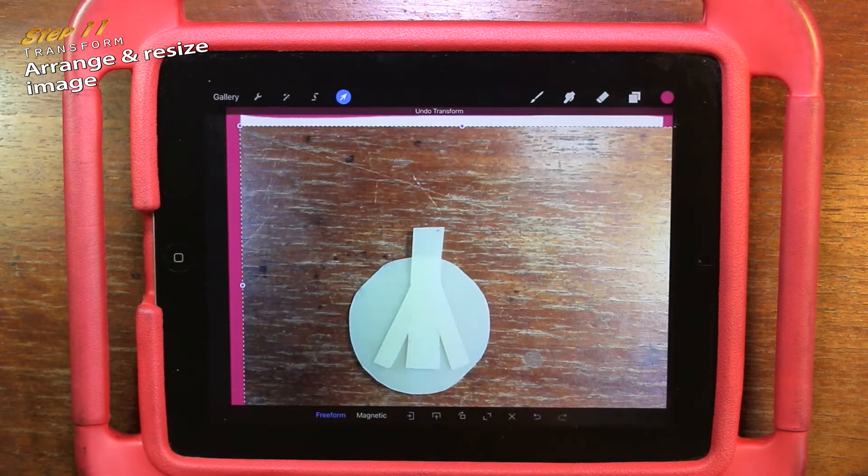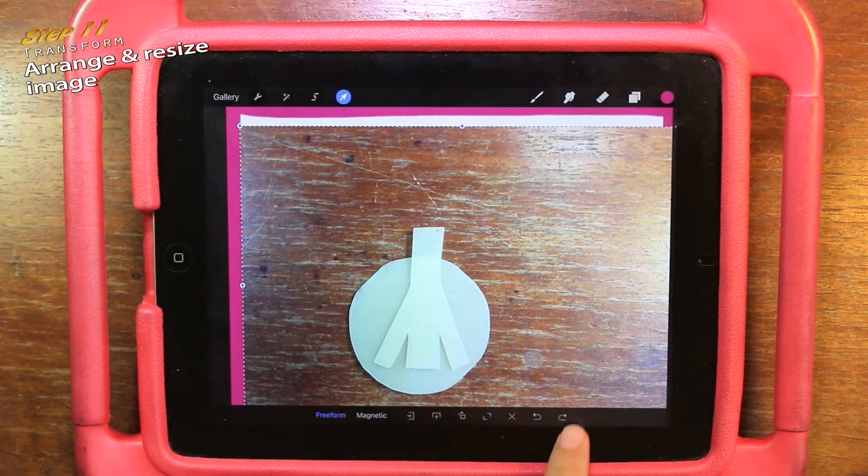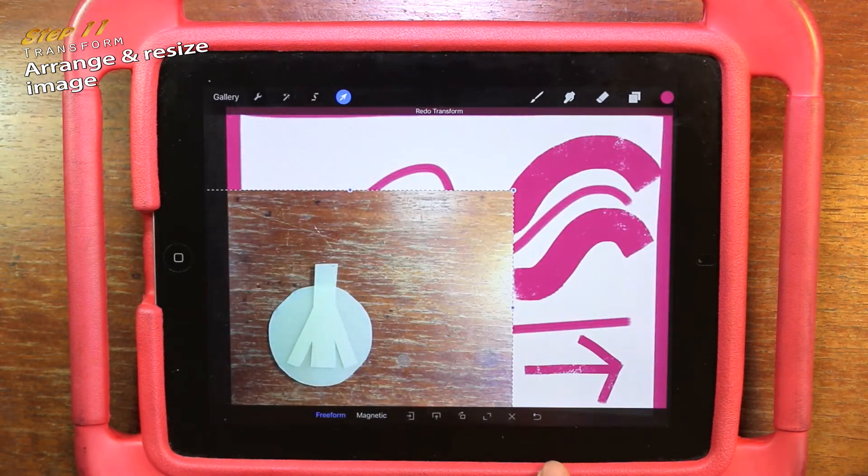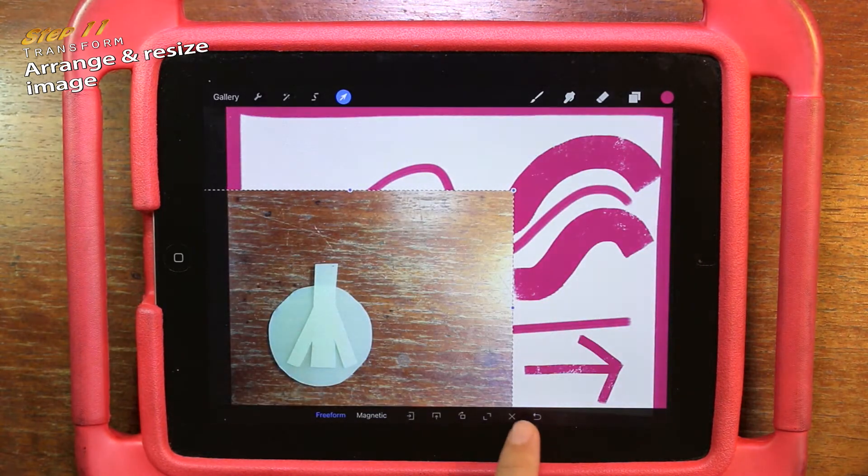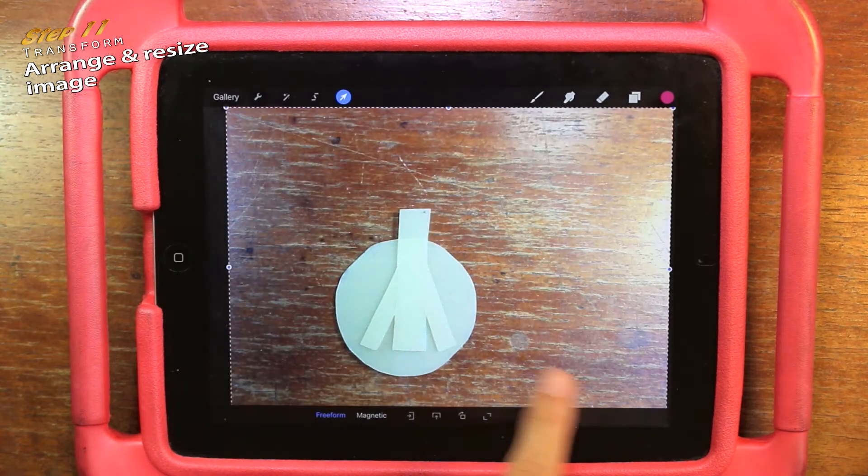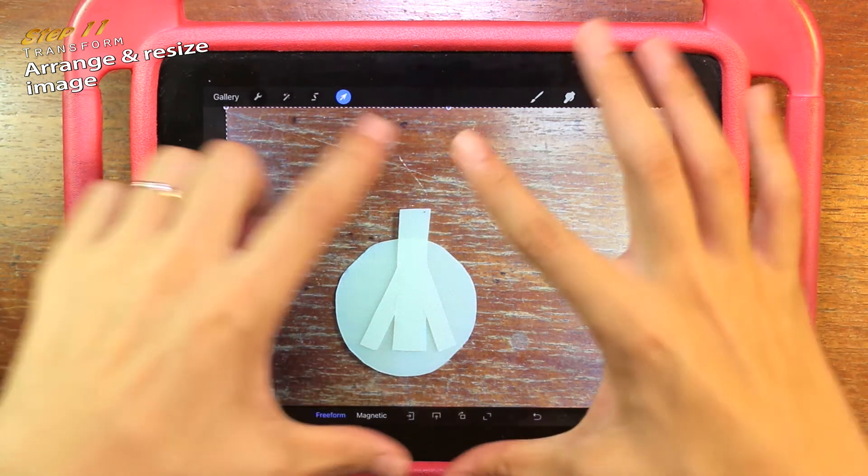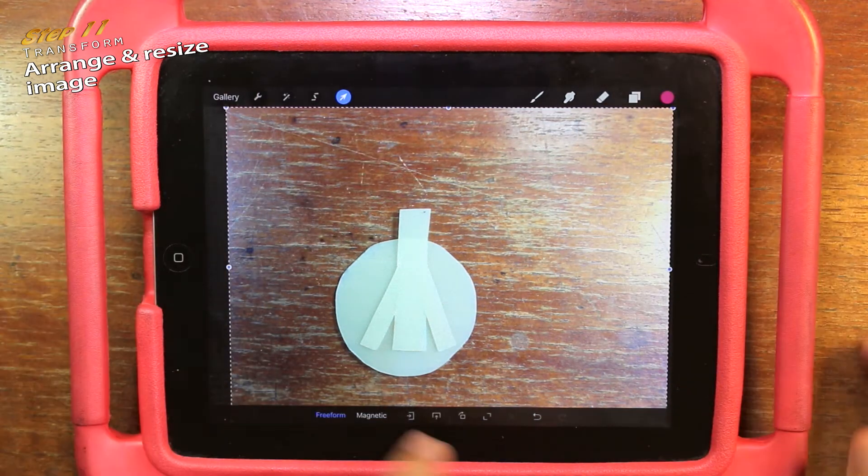This is the undo button and then redo it back. And then this one is to expand it to the full page.